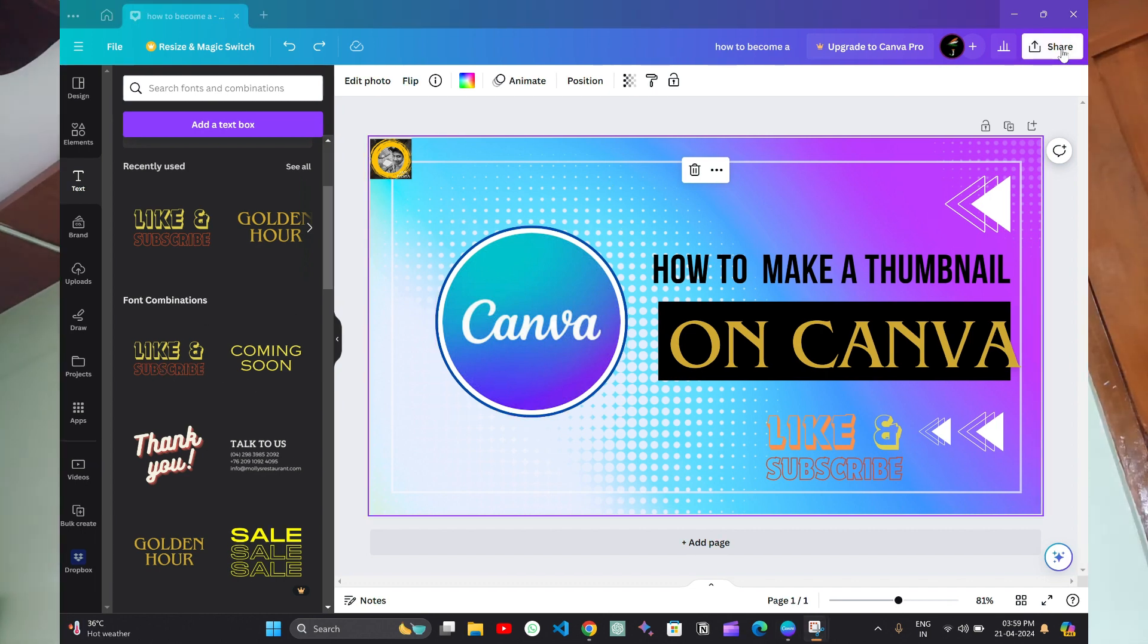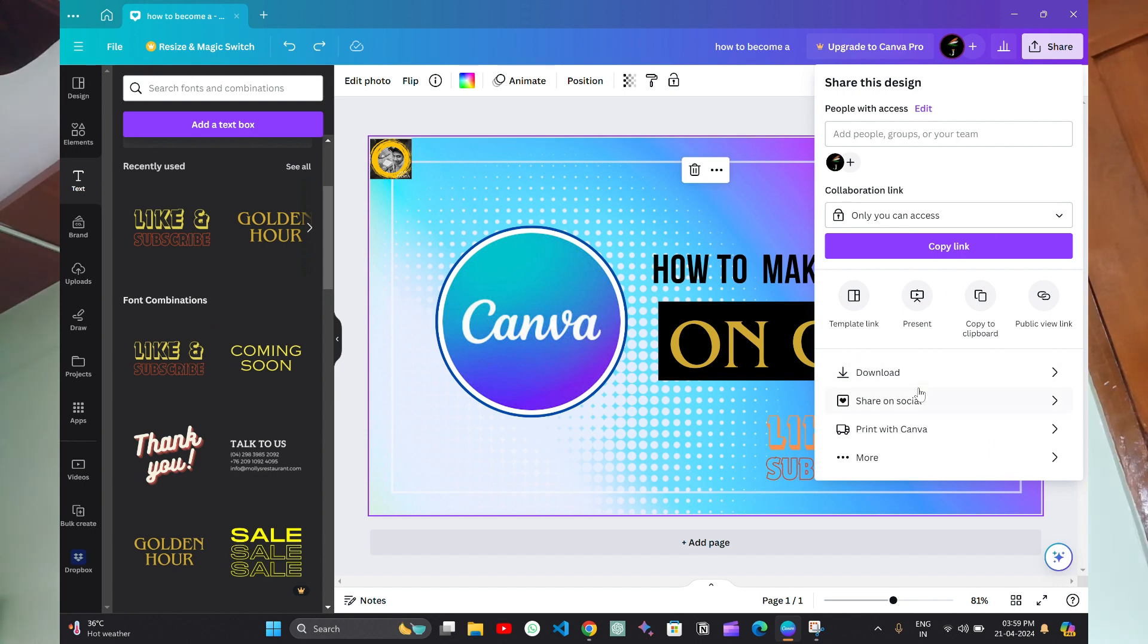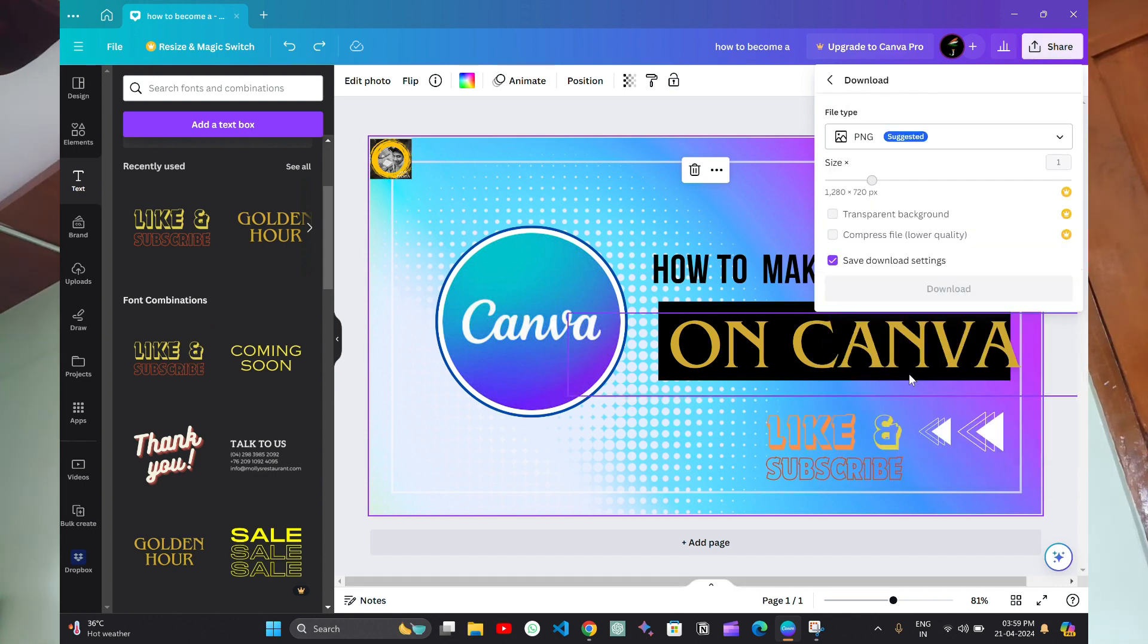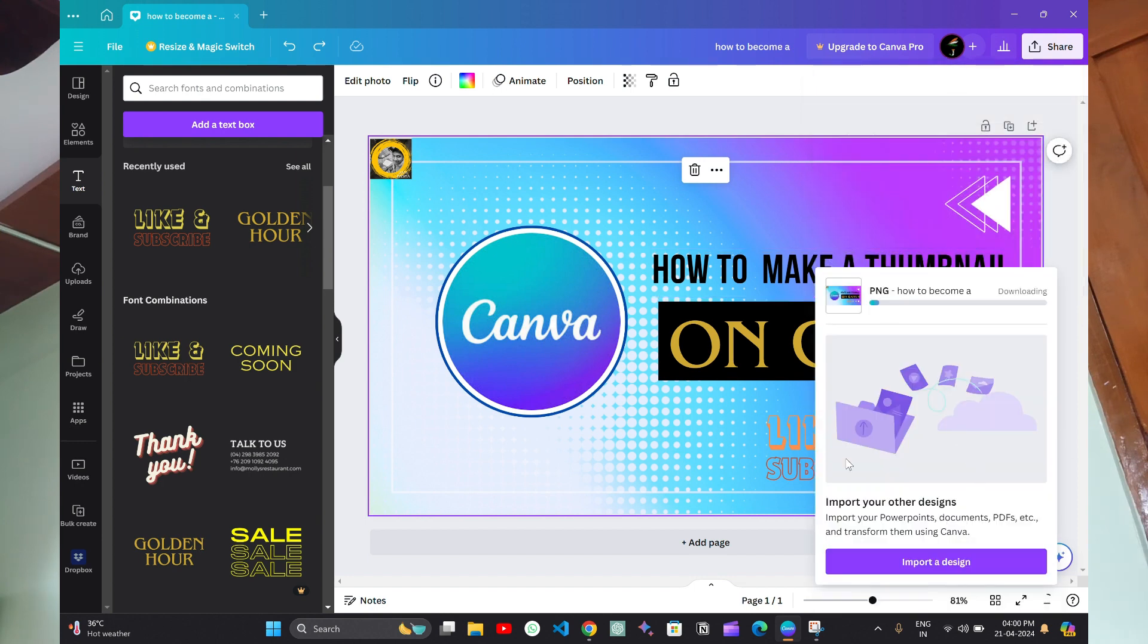And for completing our work, we can click on the share button to download. And here you can click download. Download again. You can see it is being downloaded and will be stored to your desktop.